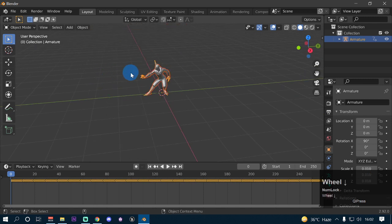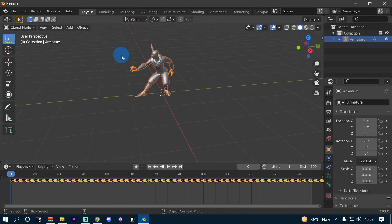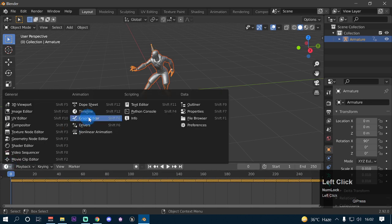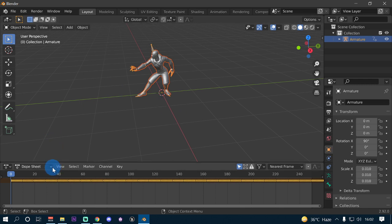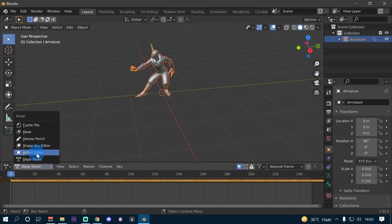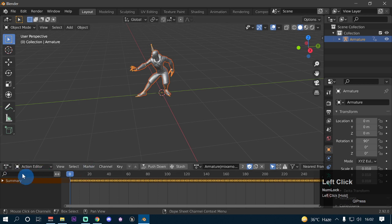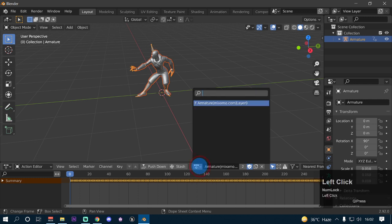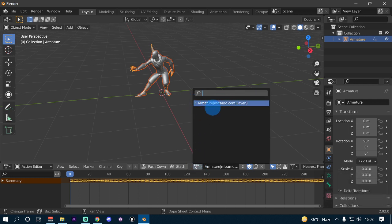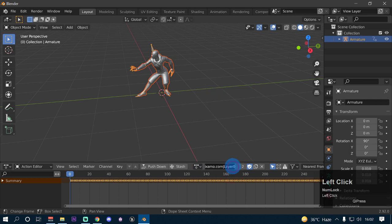Now in order to merge animations to this model — for example the run and sneak walk animations — what we have to do is click this timeline button and change it to the Dope Sheet editor. Once you have selected the Dope Sheet editor, go ahead and change its mode to Action Editor. As soon as you click Action Editor, you will see the list of all the actions. Right now we have only one action named 'FArmatureMixamo.com Layer 0'.